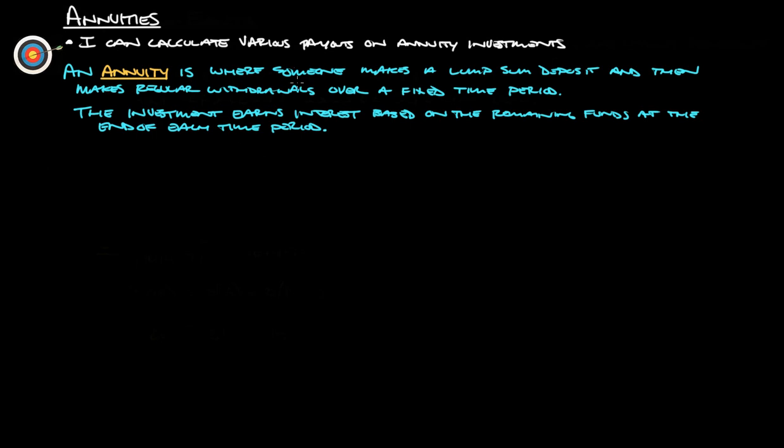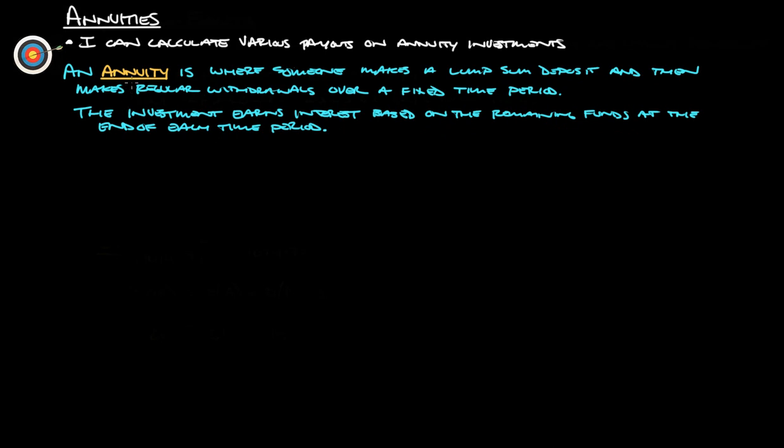An annuity is where someone makes a lump sum deposit, takes a bunch of money and deposits it, and then makes regular withdrawals over a fixed time period. The investment earns interest based on the remaining funds at the end of each time period. You're going to gain interest on all the money that you have left over after you've made a withdrawal.